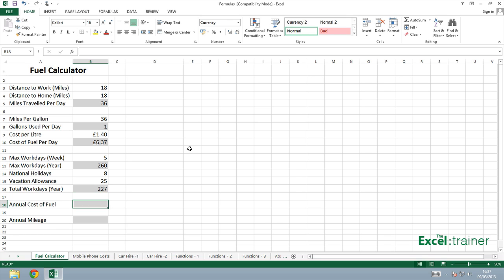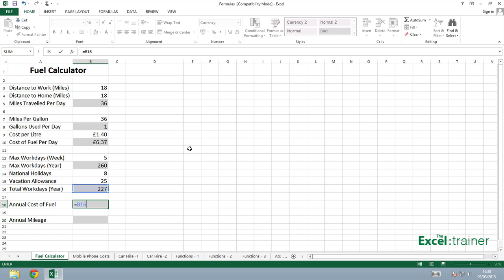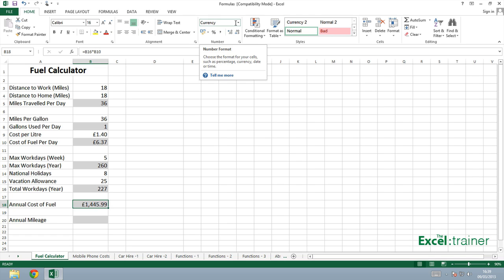The annual cost of the fuel would multiply the number of work days in B16 by the cost of fuel per day. Start with an equal sign and put B16 multiplied by B10 and press enter. The reason that that cell is formatted as currency is because I'd already applied currency format to that cell.